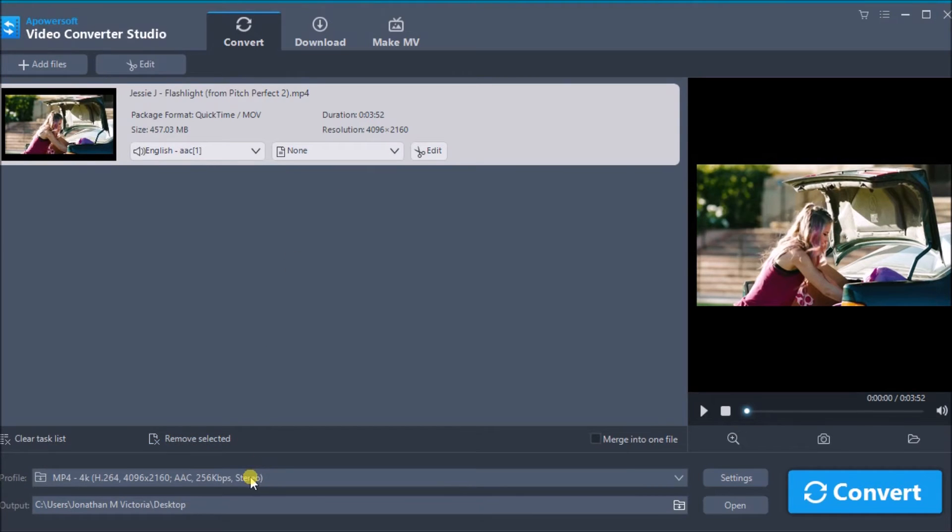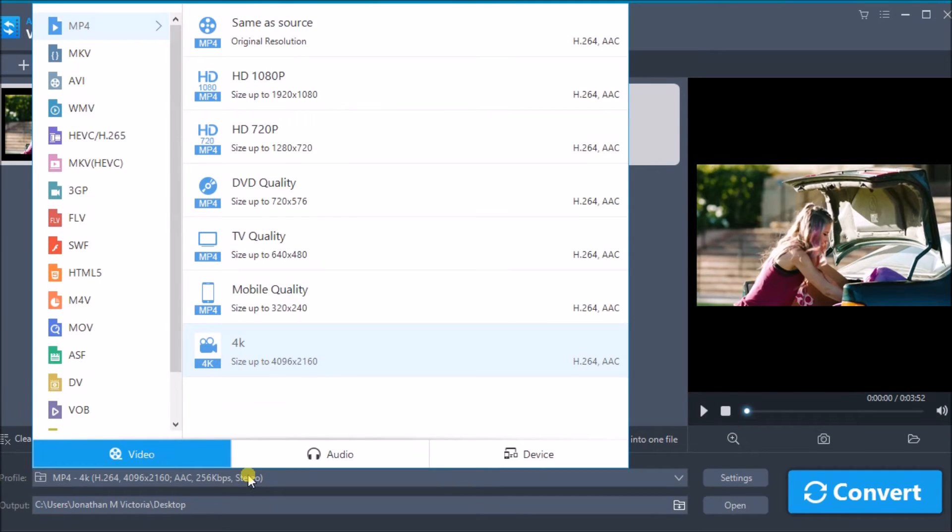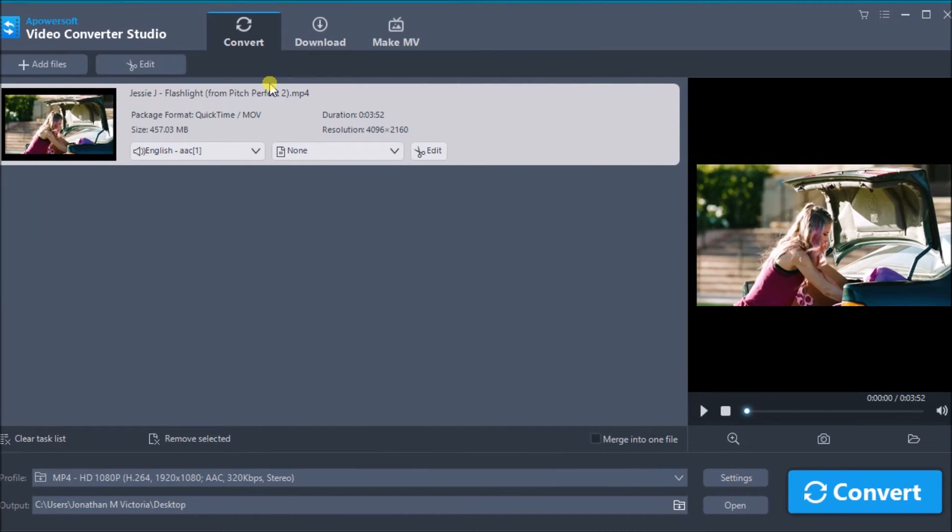Next, drop down the profile and choose the resolution of the video that you like. Click on HD 1080p.